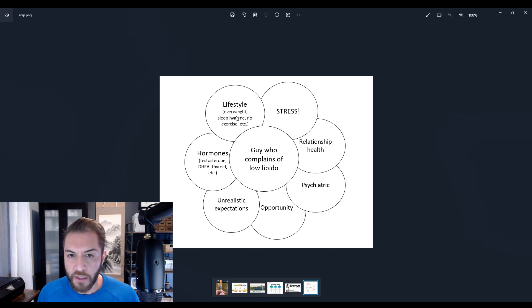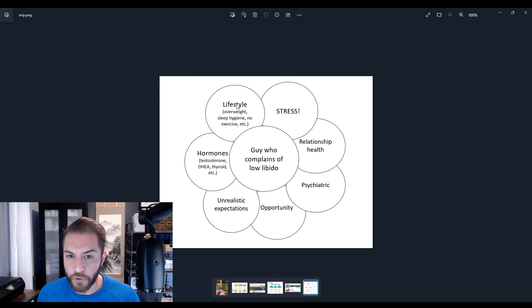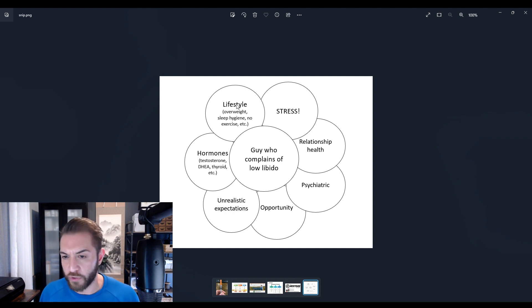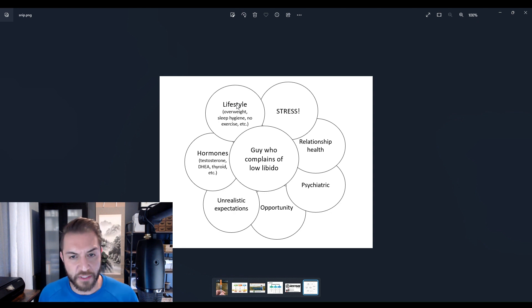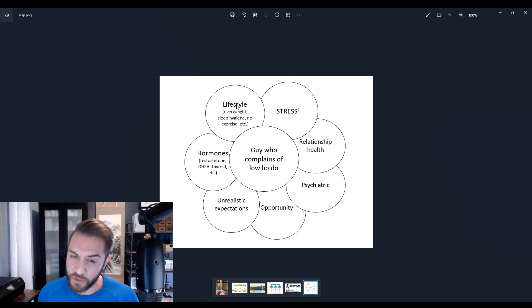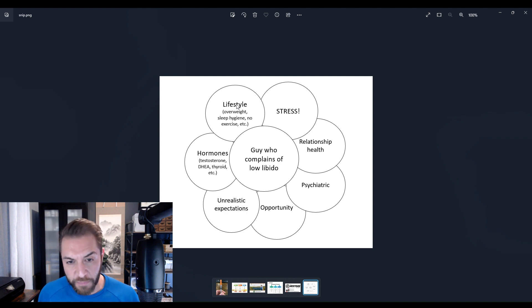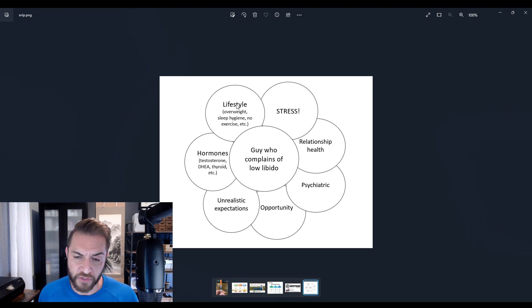For instance, if you're obese, if you're out of shape, if you have poor sleep hygiene, you're going to be tired all the time. And when you're tired all the time, sometimes sleeping takes precedence over having sex.